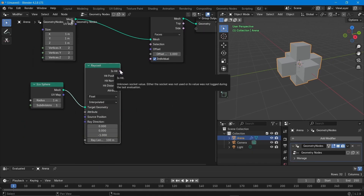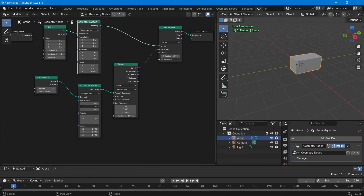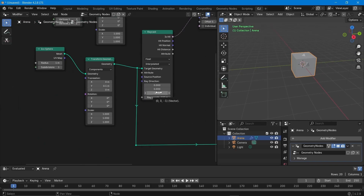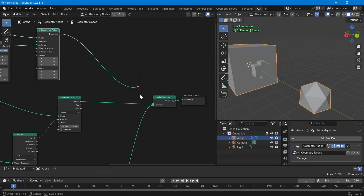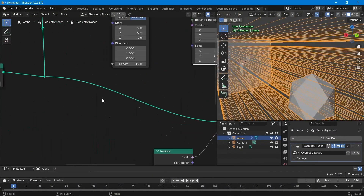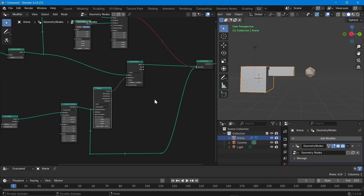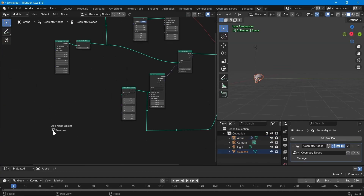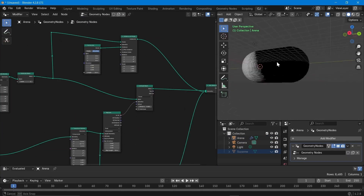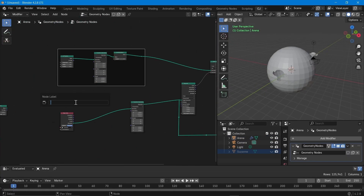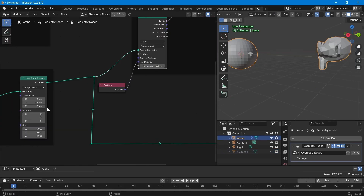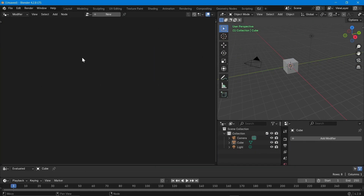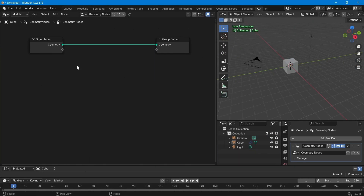Hey everyone, welcome to another video on Blender Geometry Nodes. In this video we will see about the Raycast node. I release new videos on a weekly basis, please subscribe to my channel so that you will be notified when I upload a new one. This is CJ from CJ Academy. Let's start.